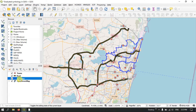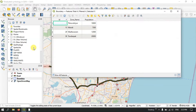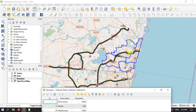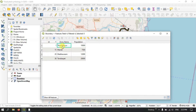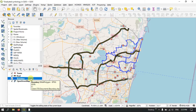We will begin with the boundary, which is polygon data. Let me open the attribute table and show you what information is present inside it. You can see that there are four zones available, with their names and population values. We are going to represent the population of each zone using graduated color.